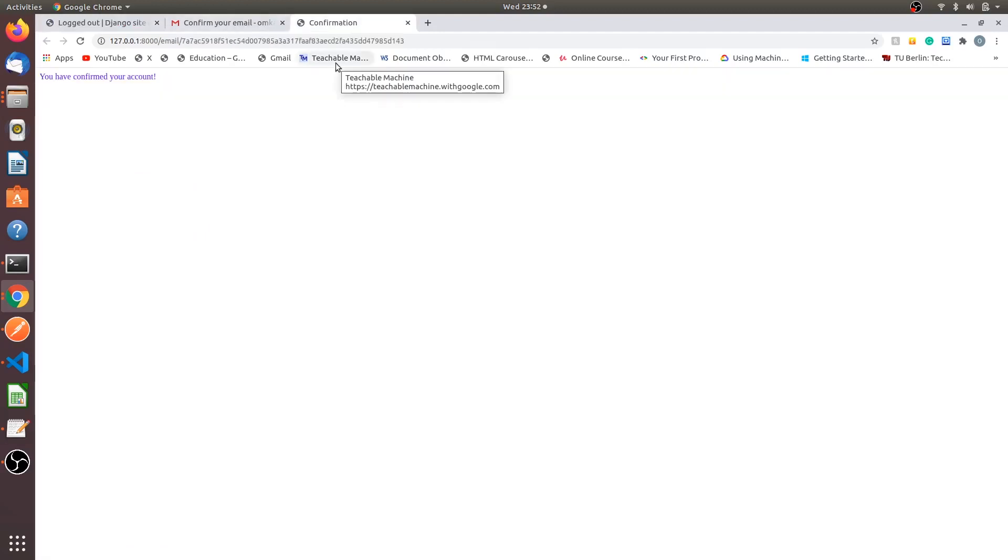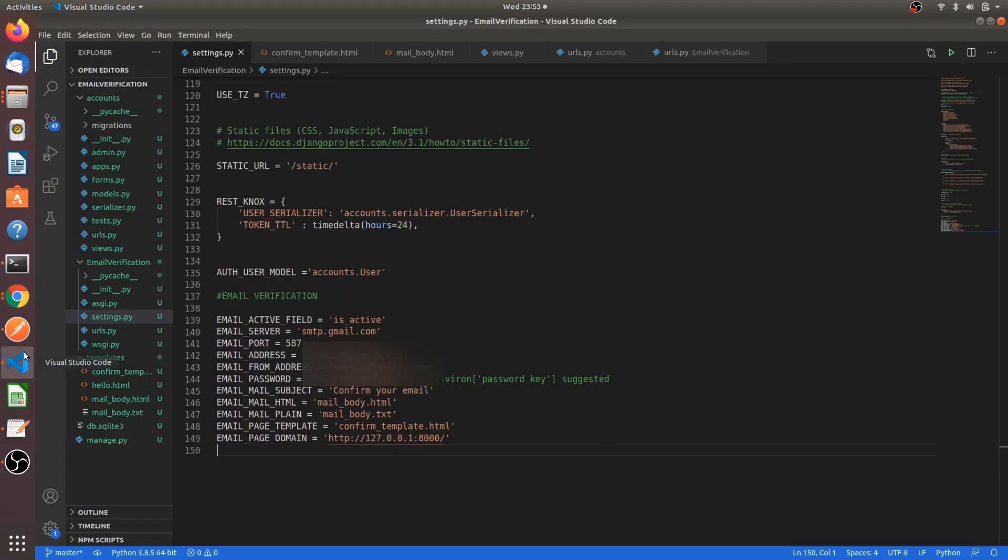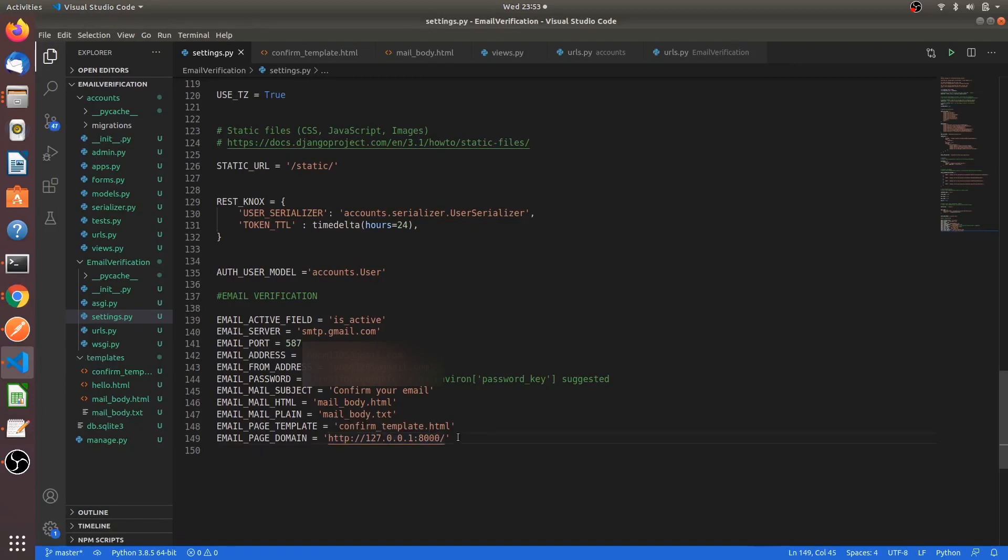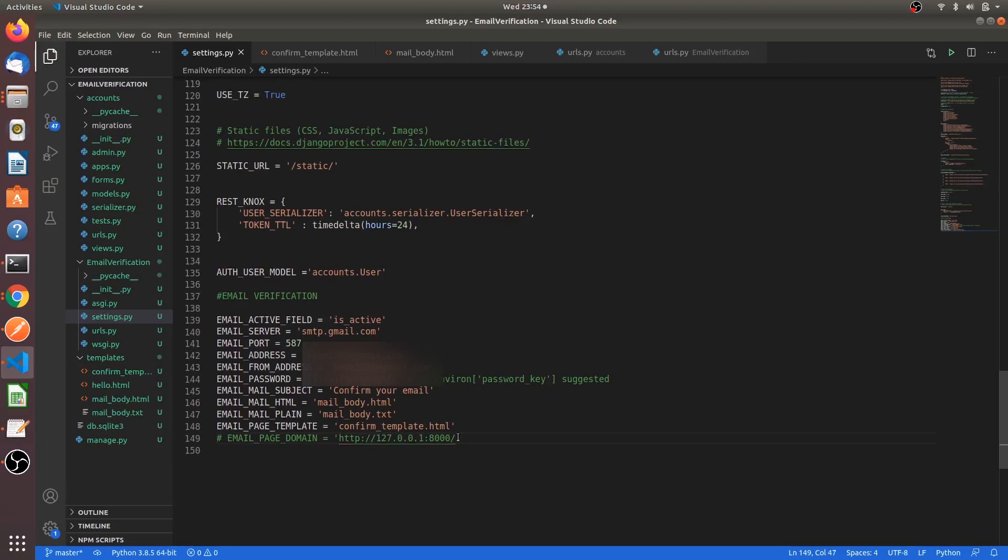If you get any error during the confirmation of this email, rerun the server. And one more thing, please check the email page domain twice and thrice, because this might throw the error. And finally, one task for you guys. Comment this line out and try running the server and comment the result below. I want to see what we get when we comment this line from your side guys.